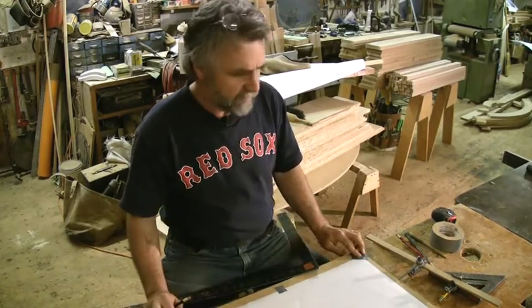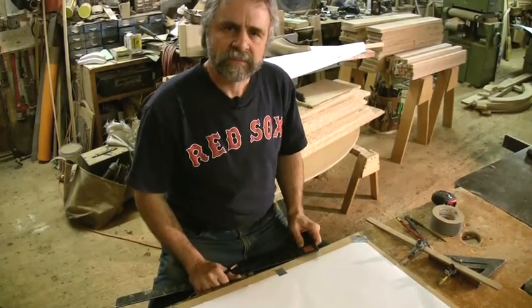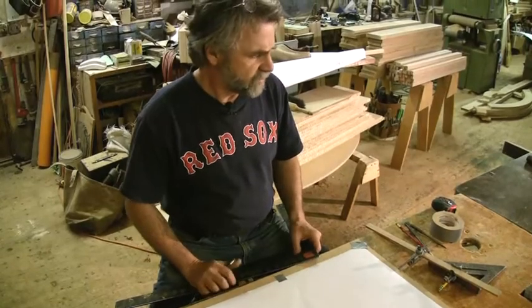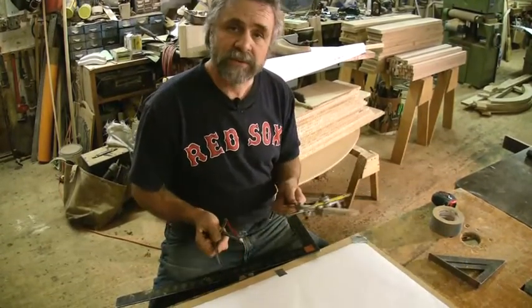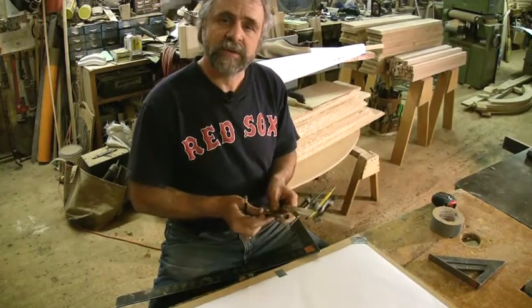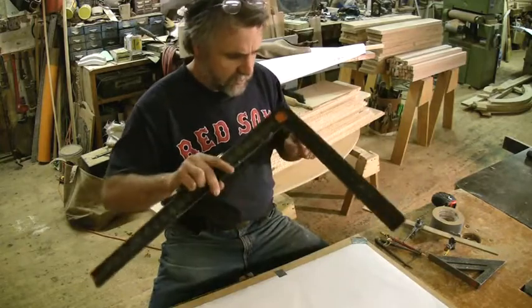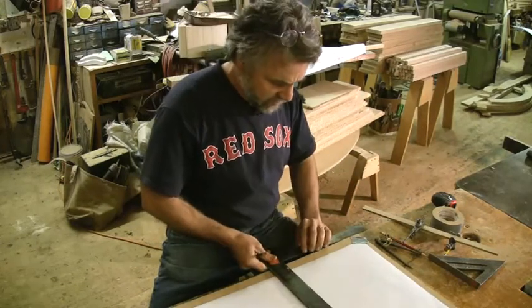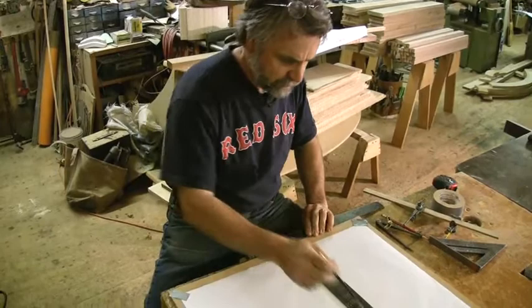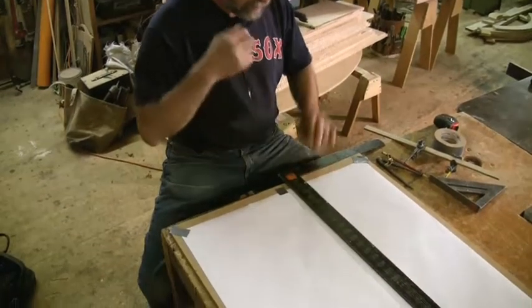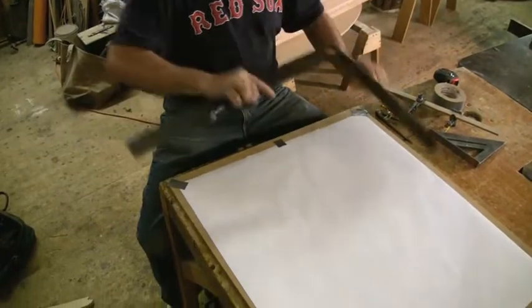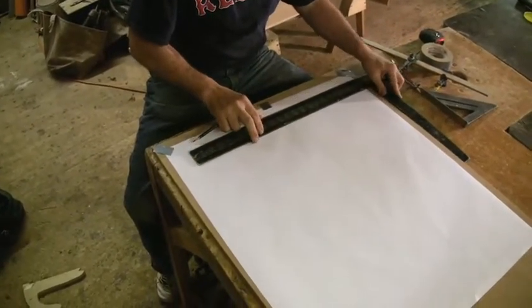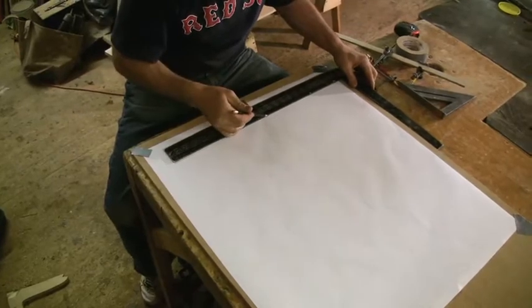I'm just going to draw a simple volute very quickly on this paper to give you an idea how with just your square, a compass, and trammel points, you can draw pretty much anything that has curves or straight lines. The first thing I'm going to do is quickly draw a basic plan of the bottom of this stair.